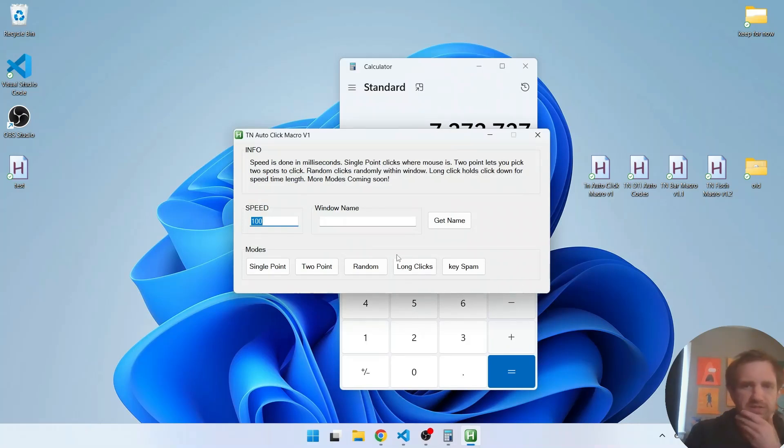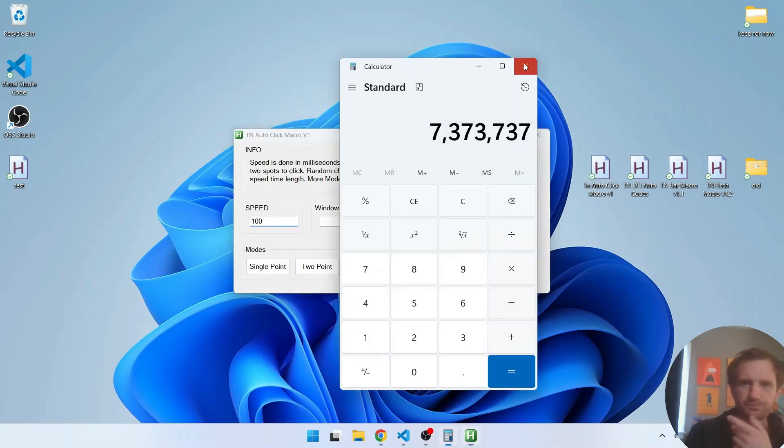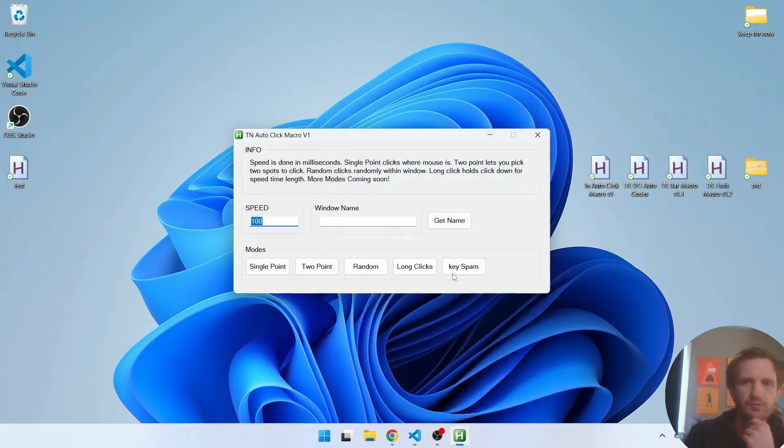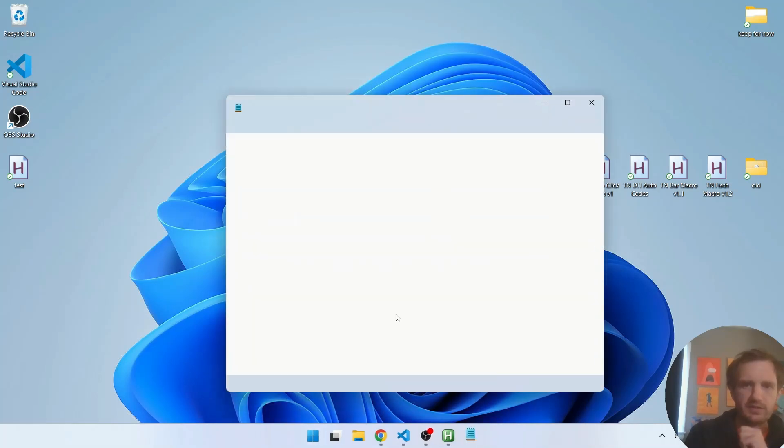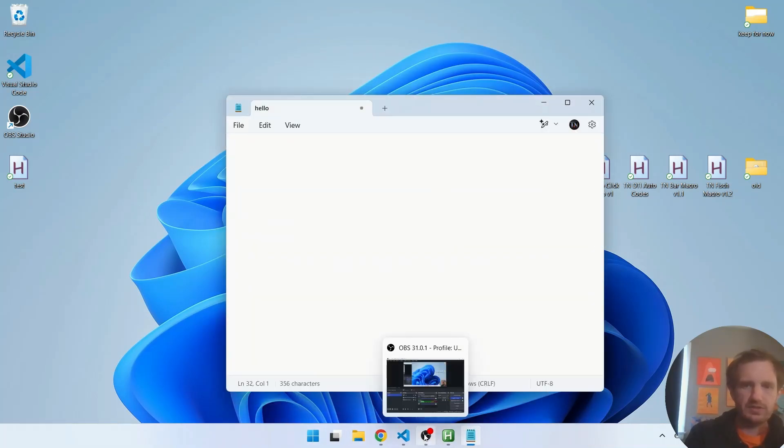Let's see long click. I can't really show that very well on here but whatever. But for keyspan let's go ahead and open notepad. Let's take a look at there. That's probably the best place to see this visually.